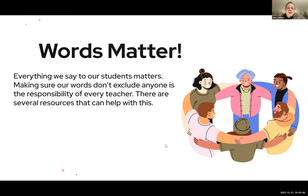Students should understand, as should we, that words matter. Everything we say to our students matters. Making sure our words don't exclude anyone is the responsibility of every teacher.